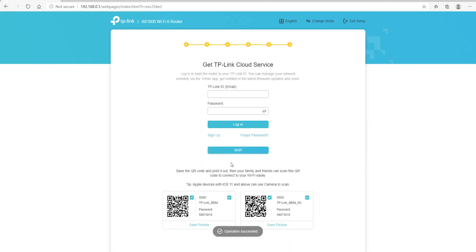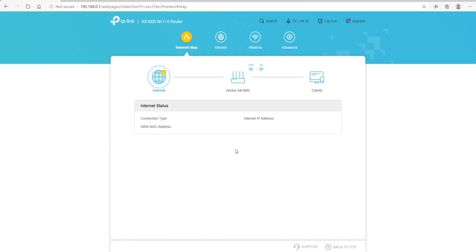This is your TP-Link cloud service. You can log in using your TP-Link ID — you will need to create one. I'm going to go ahead and hit Skip. It also gives you the scan code for your Wi-Fi, whether you want 5G or 2.4 gigahertz bandwidth. The next screen is your network map — it shows your internet connection, your router in the middle, and your devices connected. Currently I only have one device connected, and it shows me the IP number and the MAC address for the router.